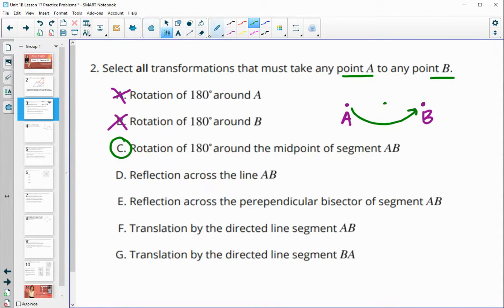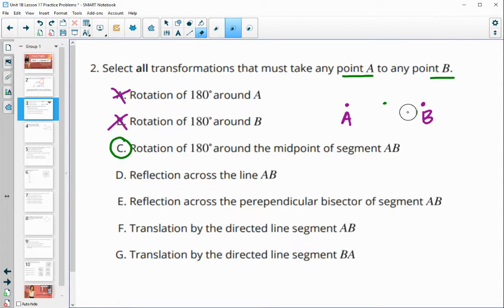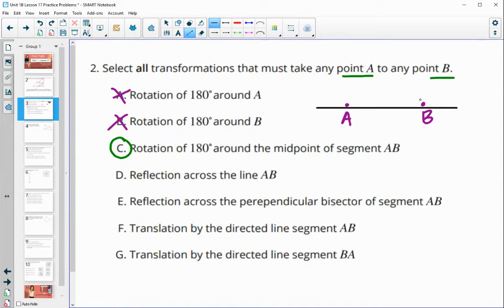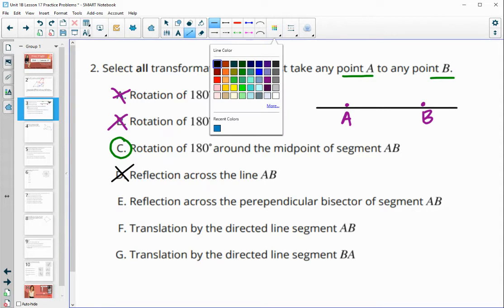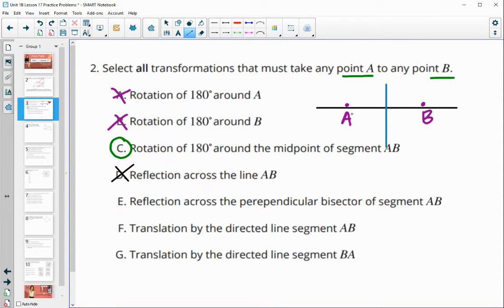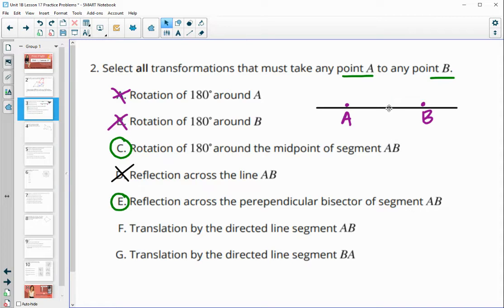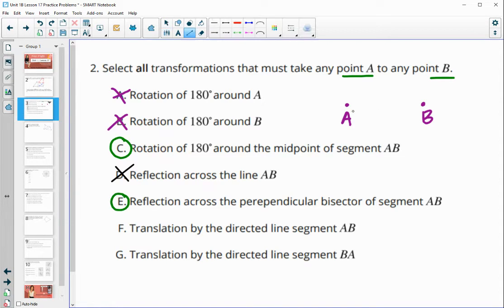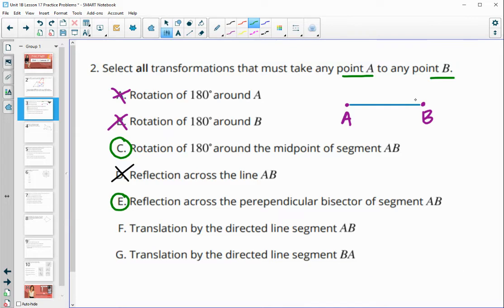A reflection across the line AB — if we have this line and just reflect across it, that's not going to flip A onto B, so no. A reflection across the perpendicular bisector of AB — if we have the perpendicular bisector here, that would certainly flip A onto B, so that would be good. A translation by the directed line segment AB would definitely take A over to B because we follow that direction, so this would be good. But translating by BA would not be good because that would take B onto A, not A onto B.